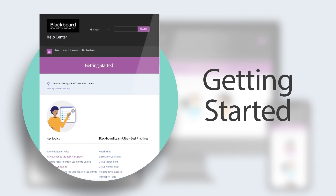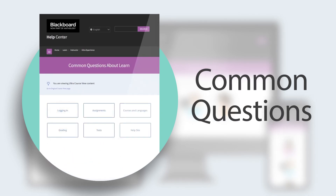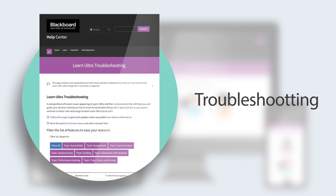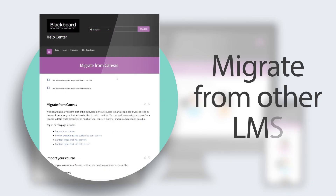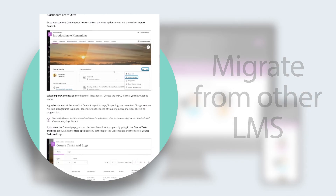Find how to start as a new user, common questions, and a guide for troubleshooting, and how to migrate from other LMS.